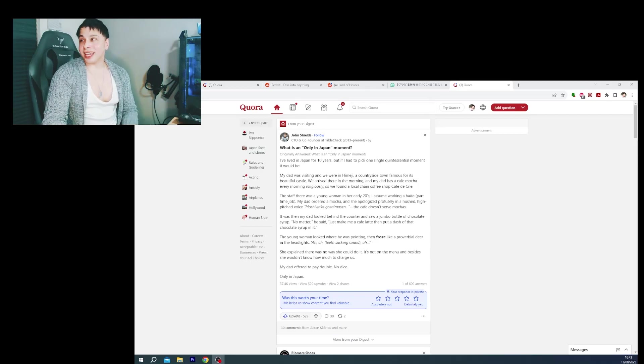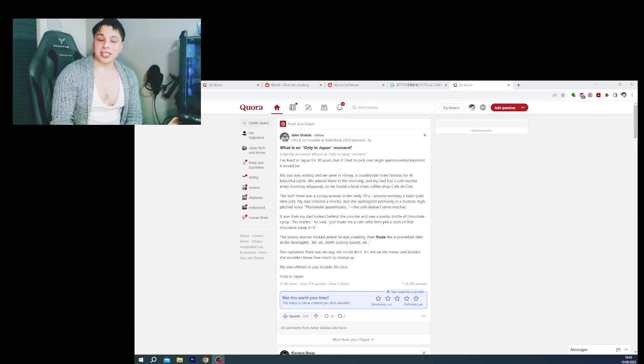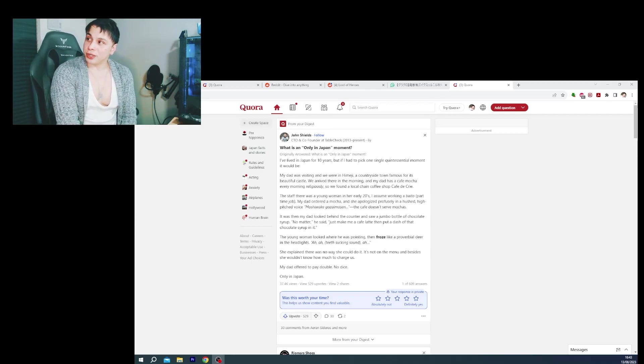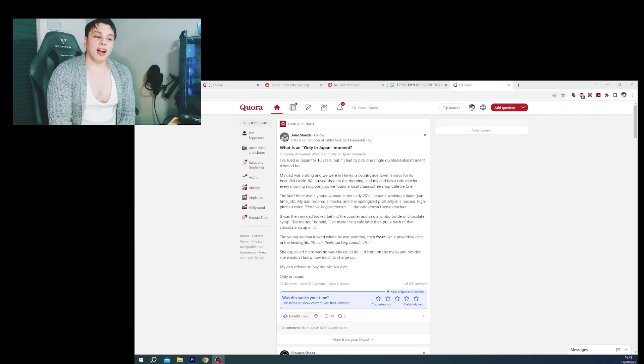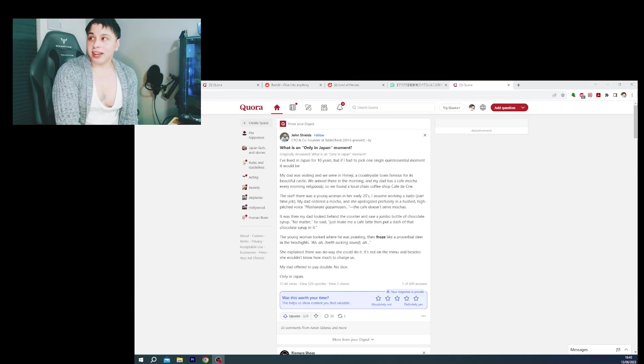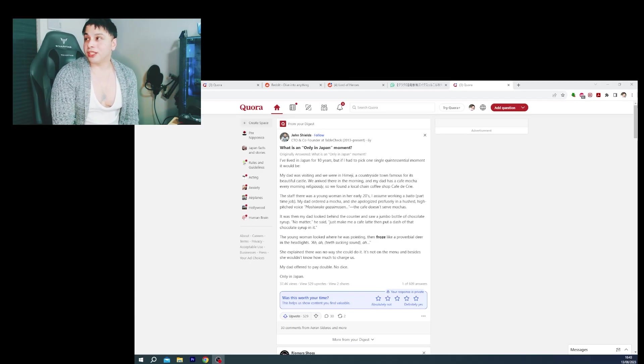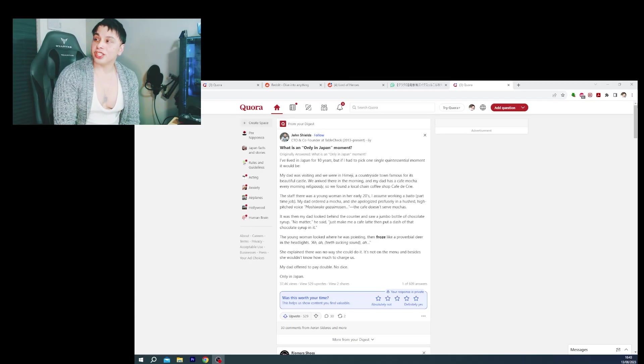That's very much the case in Japan unfortunately. If it's not on the menu, they can't do it. If you have allergies and stuff like that, they'll probably just recommend you get another dish.